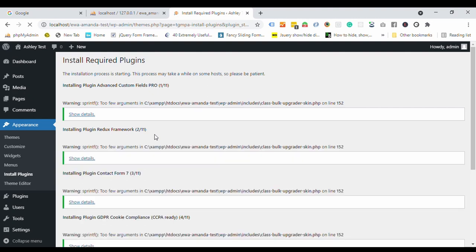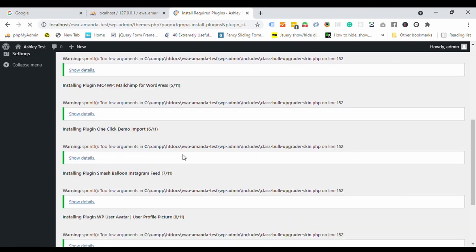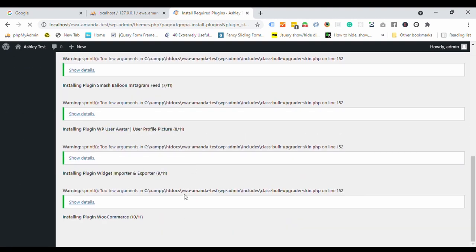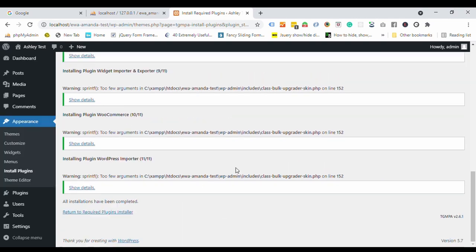Be patient, it might take a few minutes or so. Okay, all the plugins are installed. Now click here to go back.